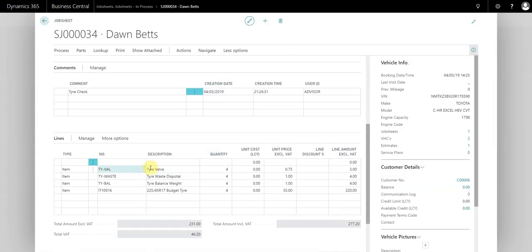If we open the job sheet in question, you can see that those parts have now come over to the job sheet. These are ready to create a purchase order from now.